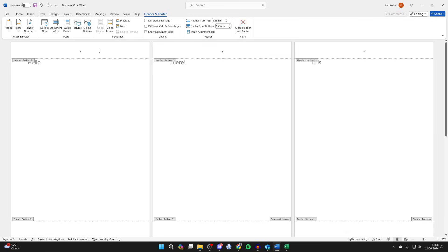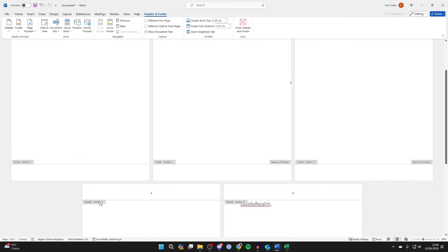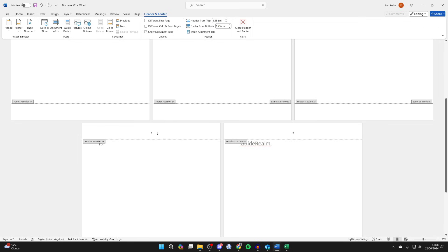Now all we need to do is come to each section and choose if we want page numbers or not. So I don't want them here, so I'll press the back button and delete them. But as you can see, they're still staying, and you can just go through each section and choose if you want page numbers there or not.